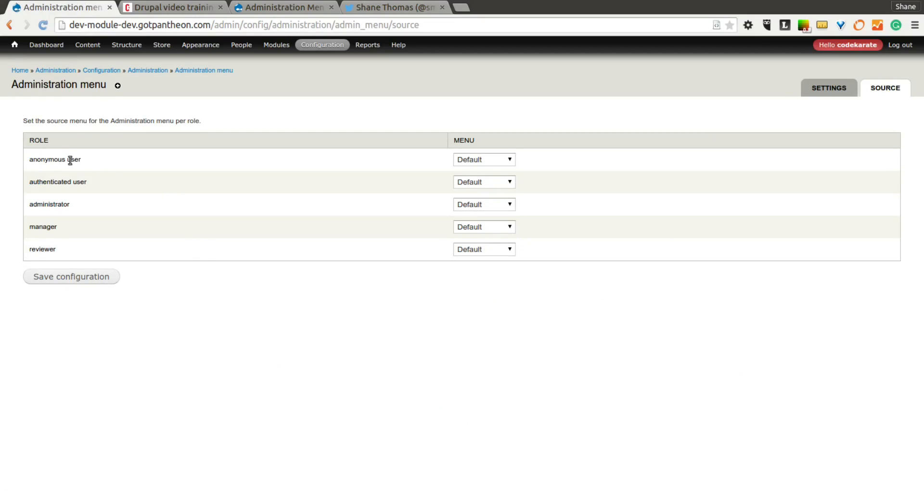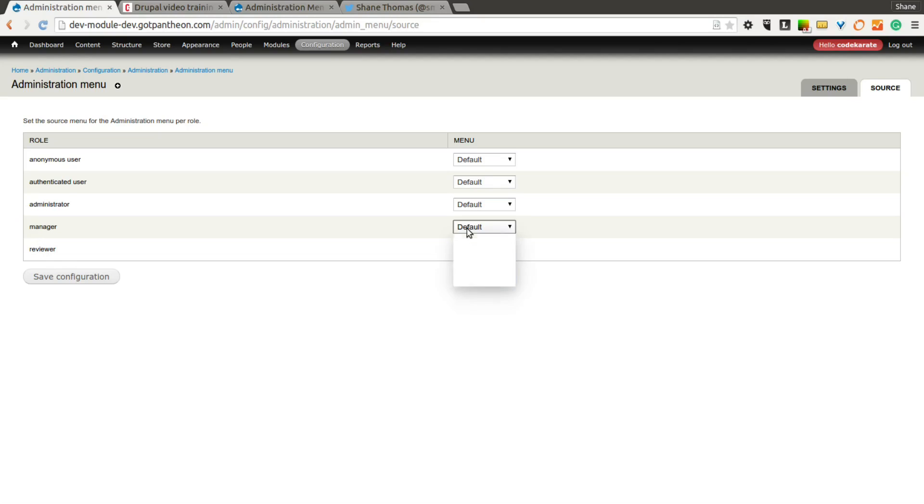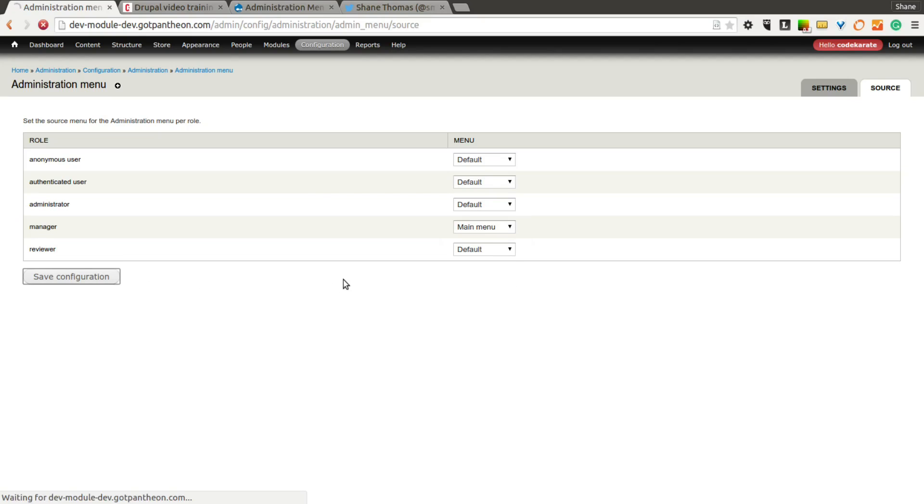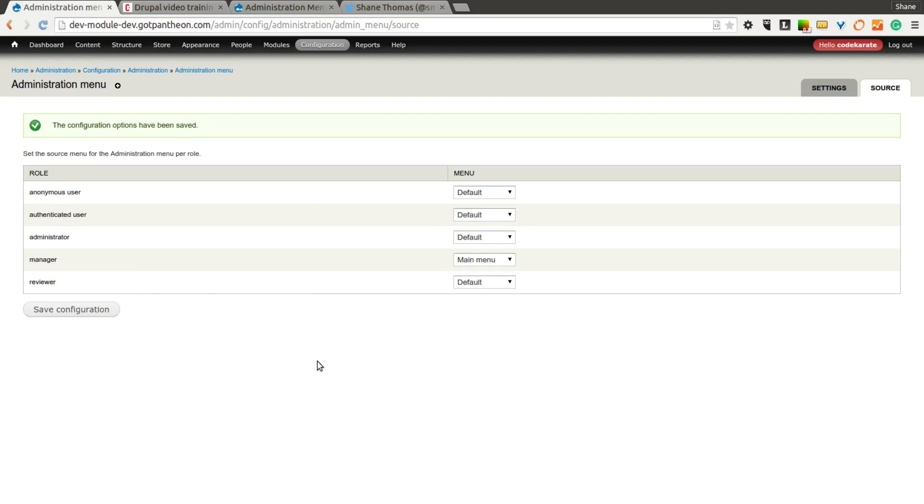So all it is, is it lists the roles on your Drupal site and it allows you to specify what menu to use for that specific role. So in this case, let's take a look at the Manager role and let's just change this to something else. So let's change this to Main Menu. We'll go ahead and hit Save.